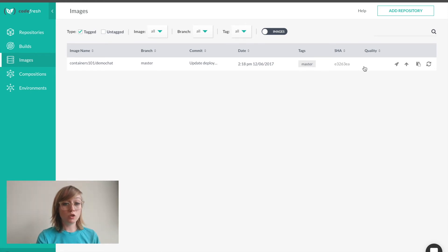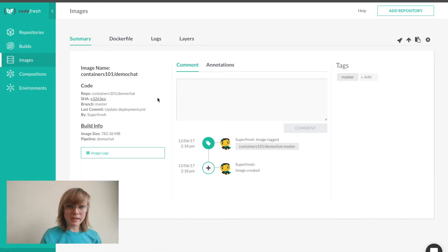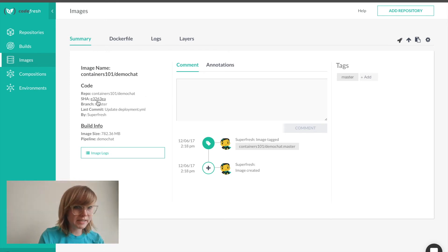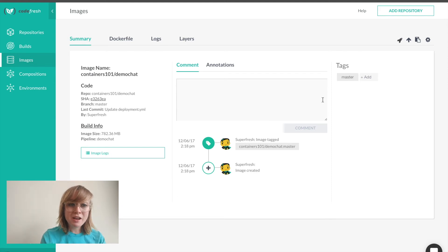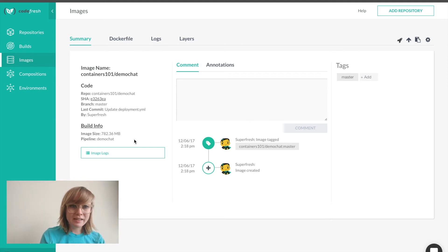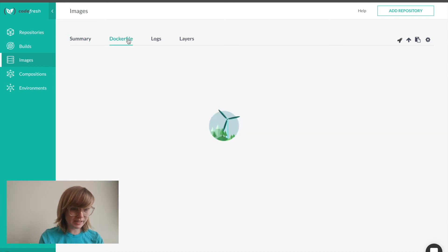We can see now that we have our image listed here. From here, I can select the image I'd like. I can see all the metadata for that image. Everything from the SHA, the branch tags, the last commit, the pipeline, as well as the image size is listed here.